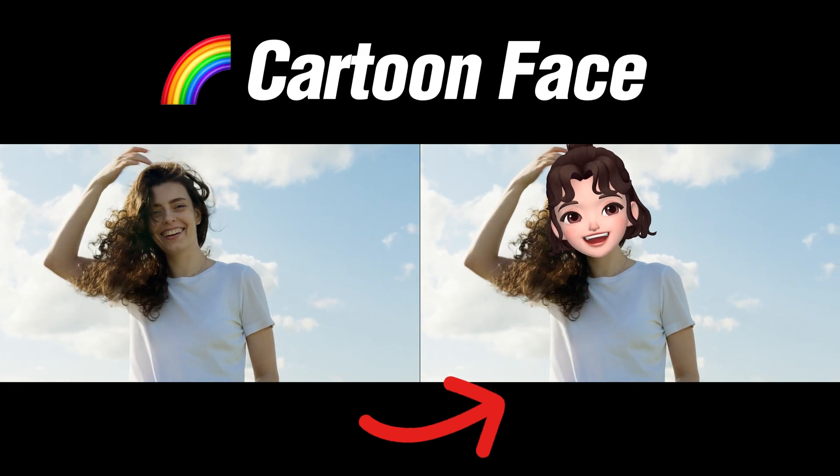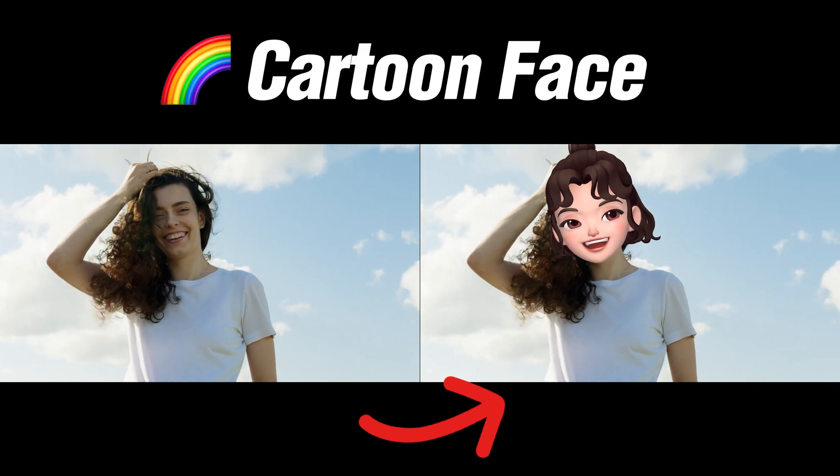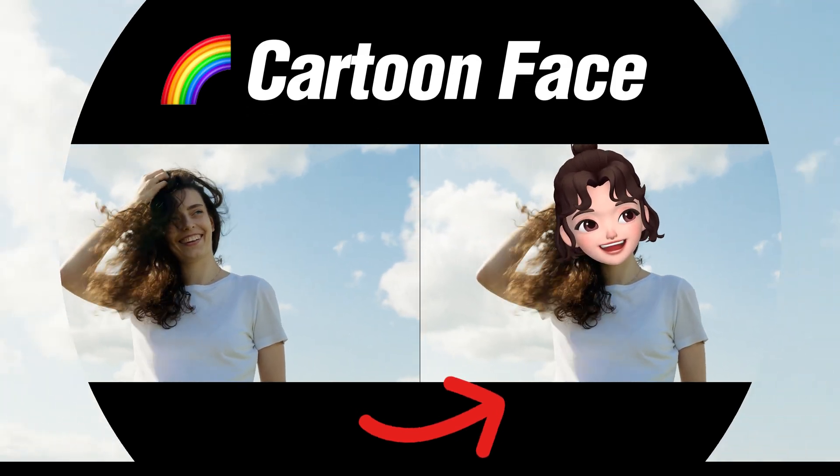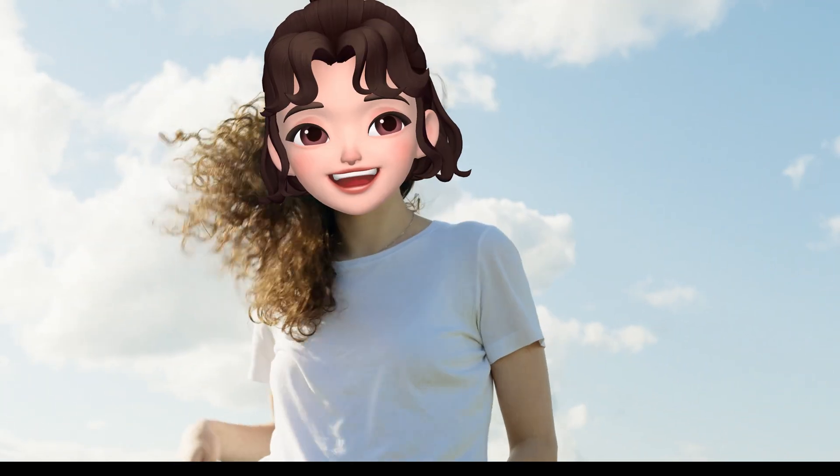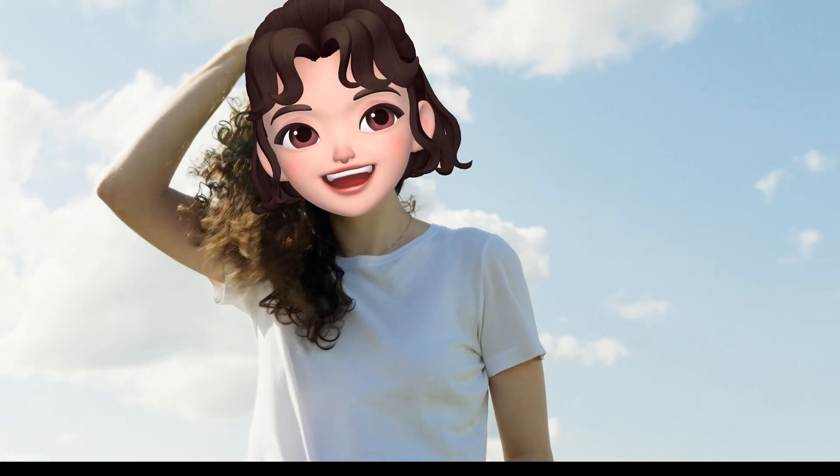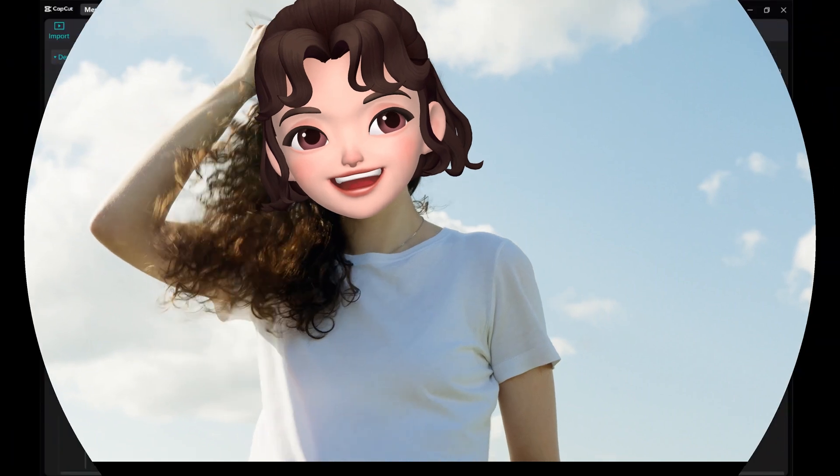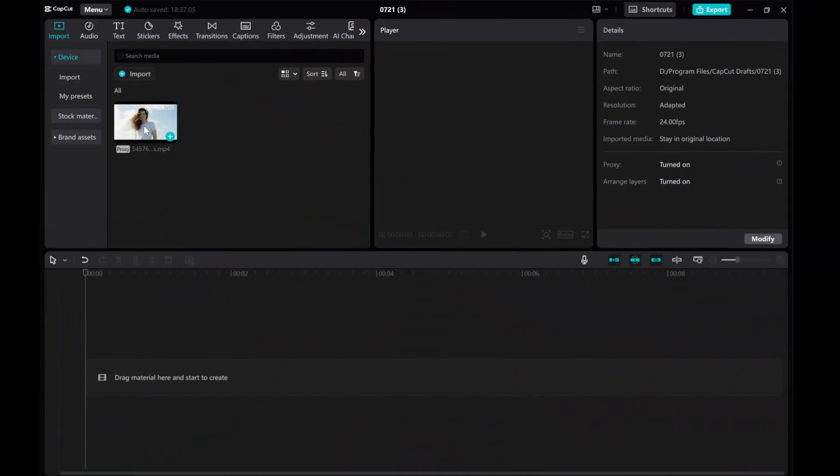Hey everyone! In this tutorial, I'm going to show you how you can change your face into a cartoon character on CapCut PC.